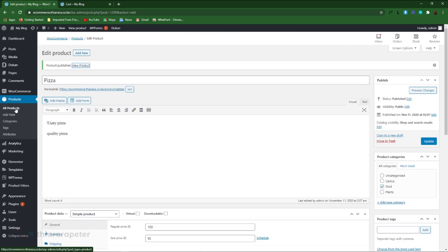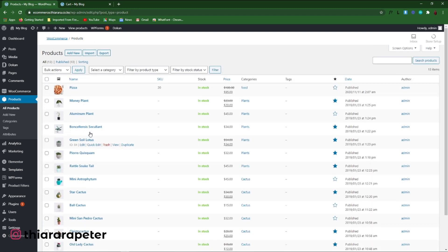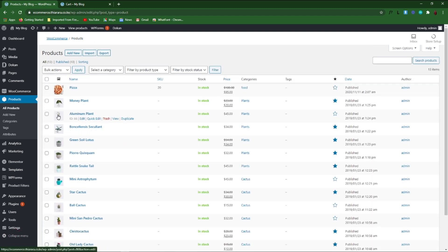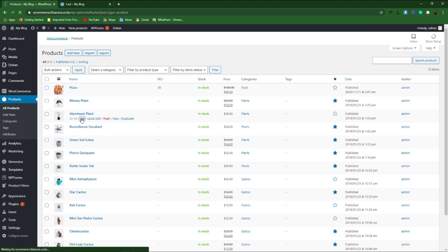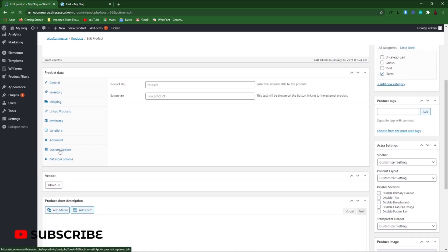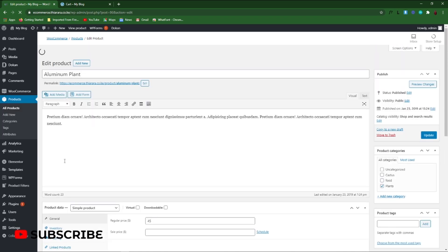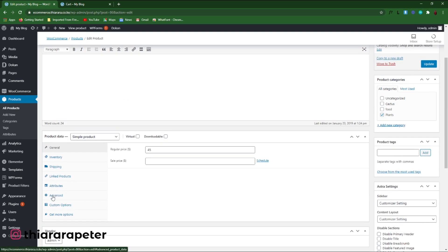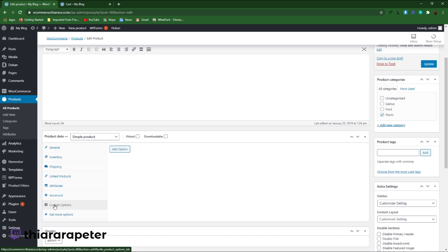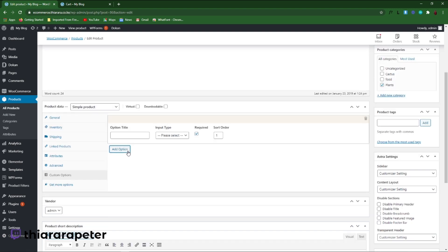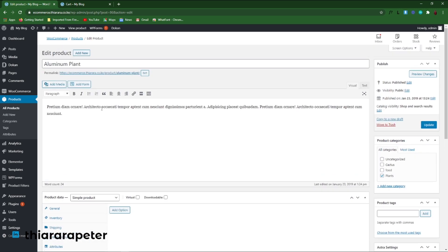Let me also show you how to add extra product options to existing products. Go to your dashboard menu and select All Products. Find the product you want to edit, open it, scroll to the Custom Options section, click 'Add Custom Options,' and add the options you want to include. That's how you can add these features to any existing product.